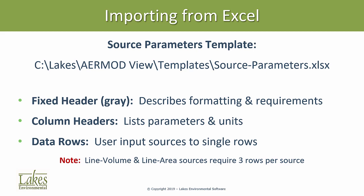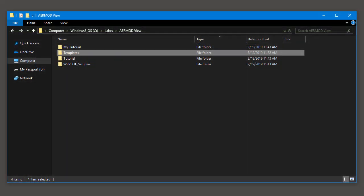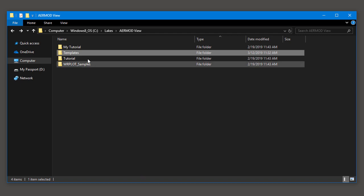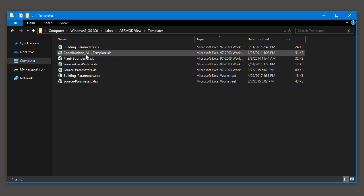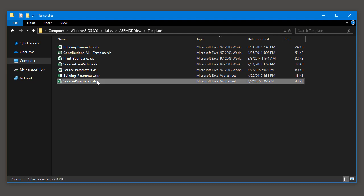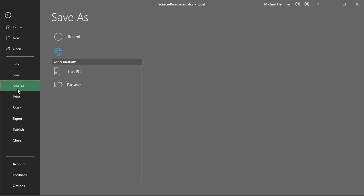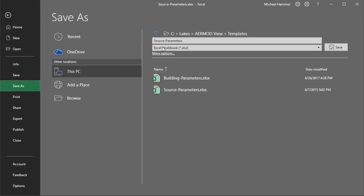Let's look at how to use the template. In the C drive, lakes, AirModView location, open the templates folder, and then open the source parameters Excel sheet. We recommend saving a copy of the file so you don't overwrite the original template. We'll call this copy Sample for our sample project.